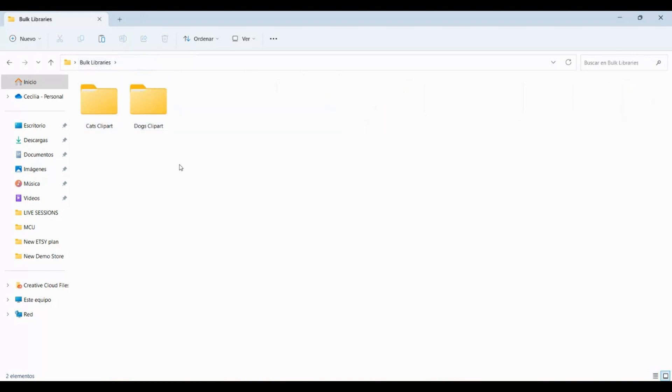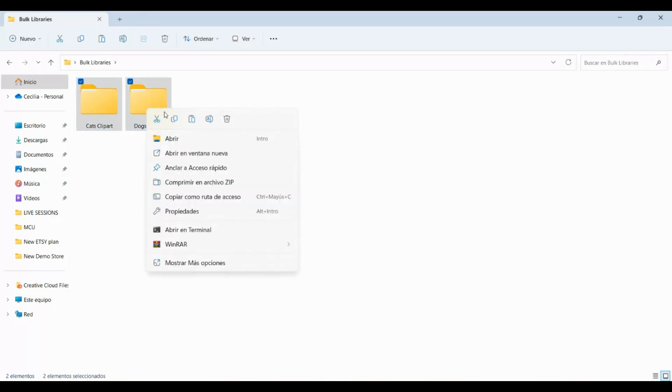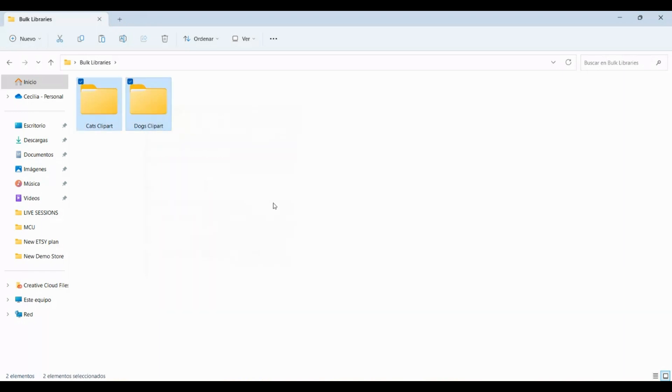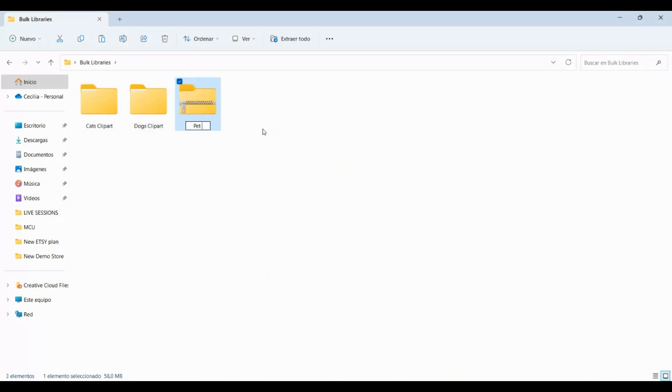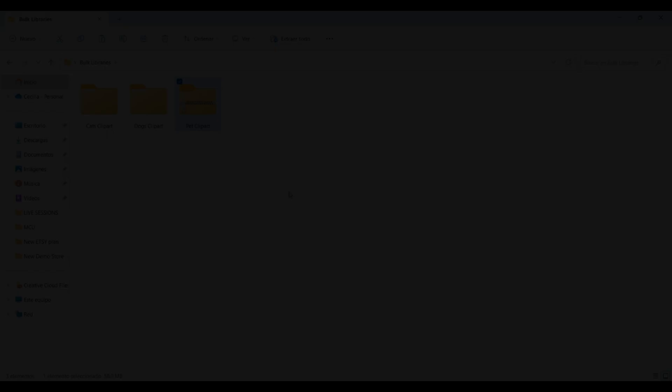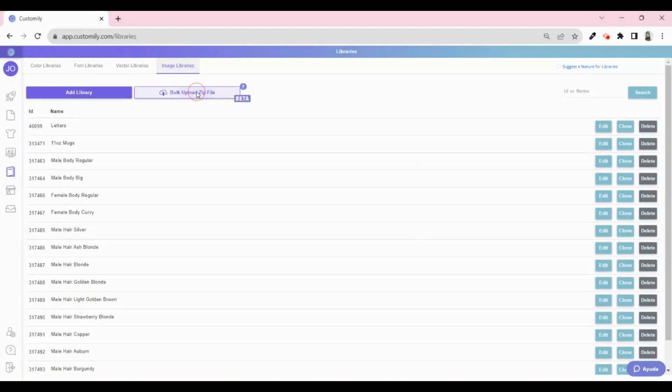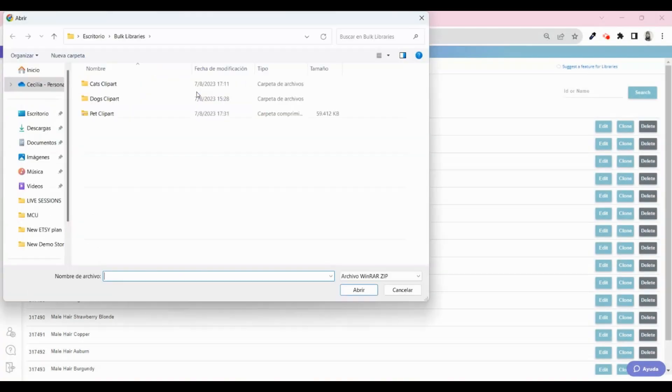Now that I have all my assets in their corresponding folders, I will select both folders and create a zip file. Bear in mind that the name of the folders will be the name of the different categories in Customly libraries. Once the zip file is ready, upload it into Customly.